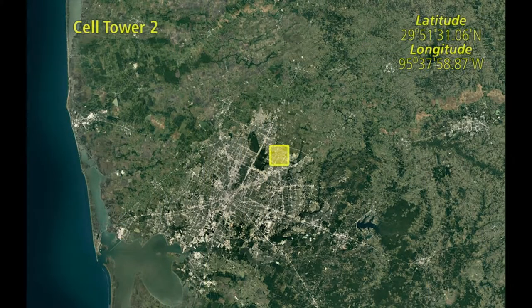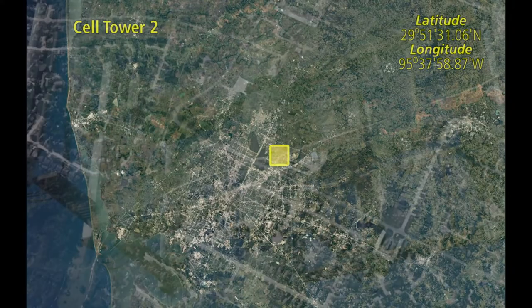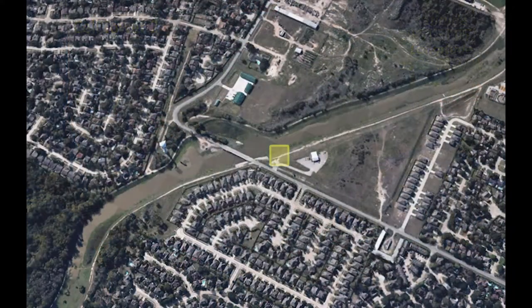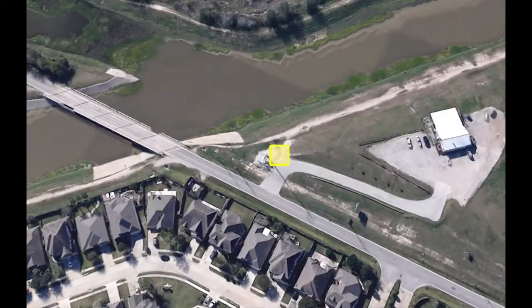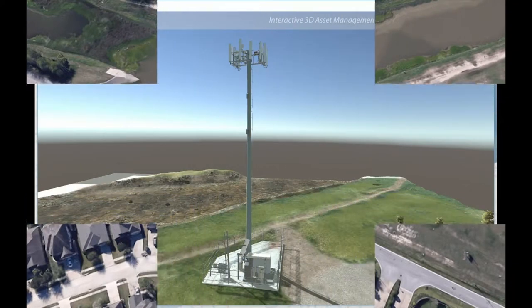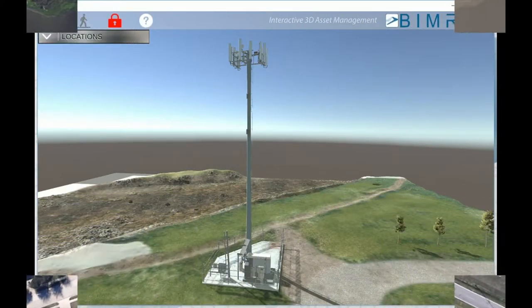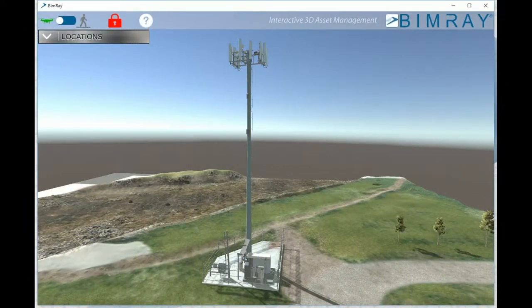BimRai is a customized 3D interactive tool to view and update critical physical assets in real time from remote locations. Welcome to BIMRAE's 3D interactive environment.